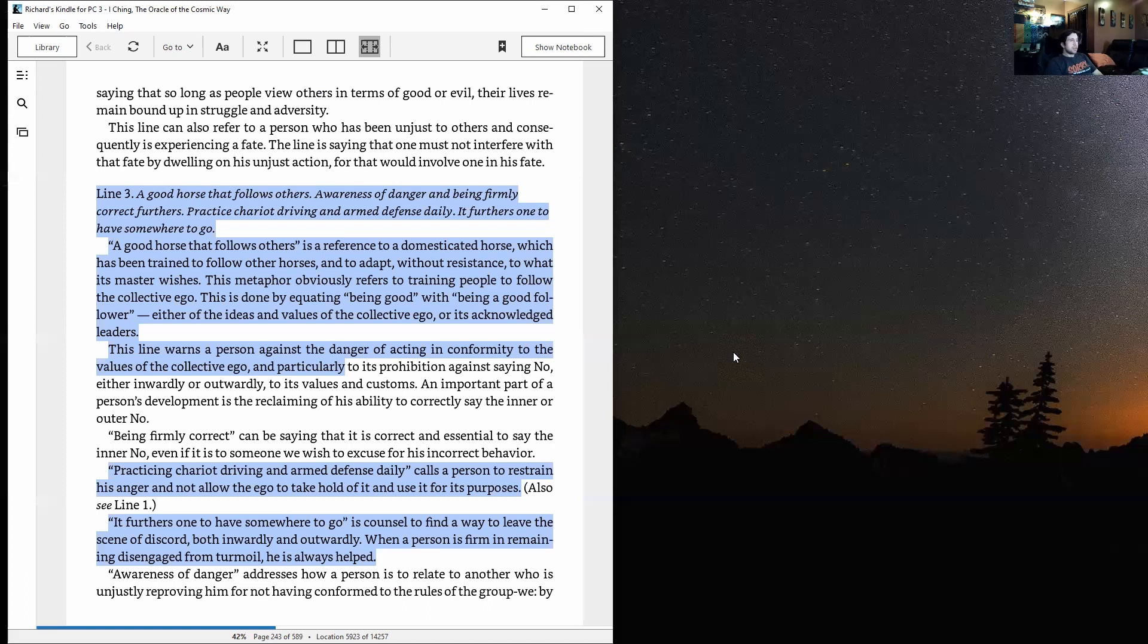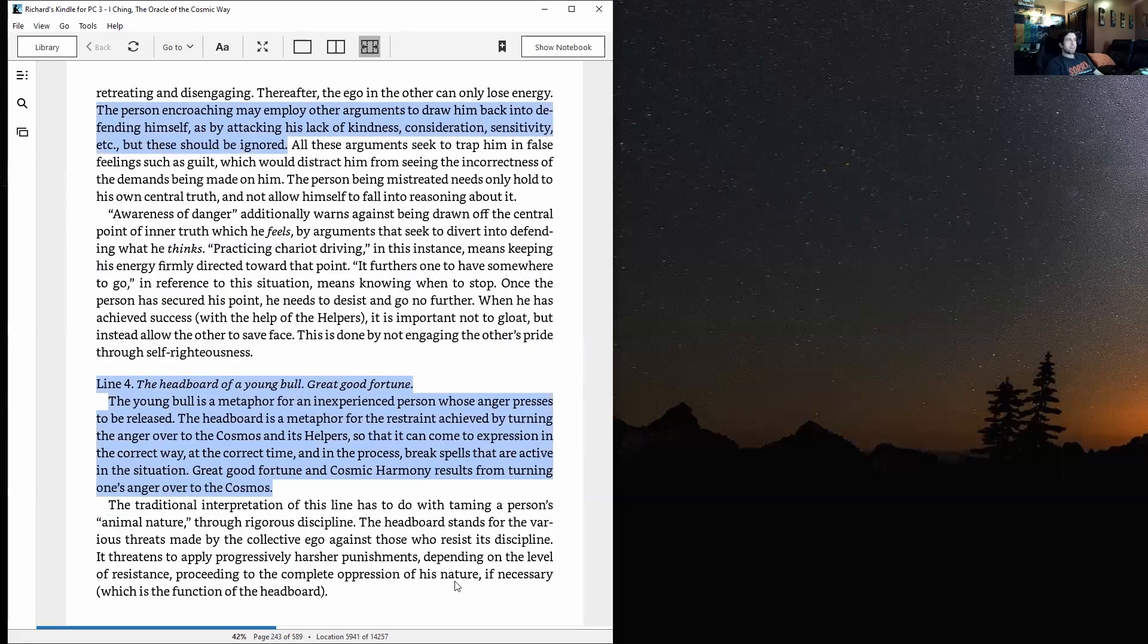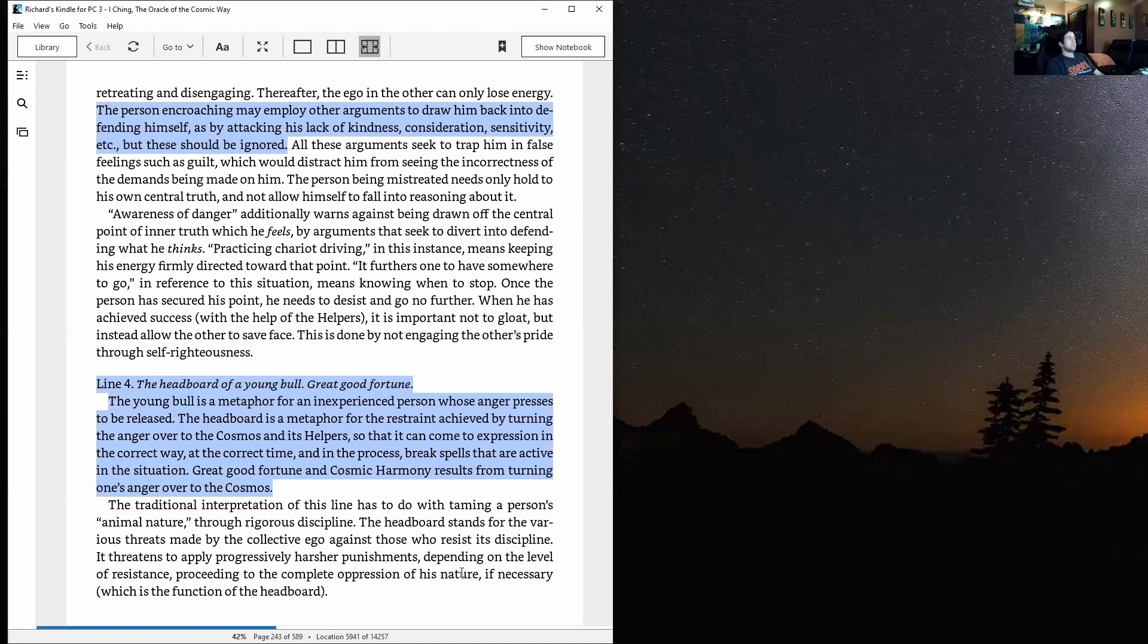Awareness of danger addresses how a person is to relate to another who is unjustly reproving him for not having conformed to the rules of the group: by retreating and disengaging. Thereafter, the ego in the other can only lose energy. The person encroaching may employ other arguments to draw him back into defending himself, such as by attacking his lack of kindness, consideration, sensitivity, etc.